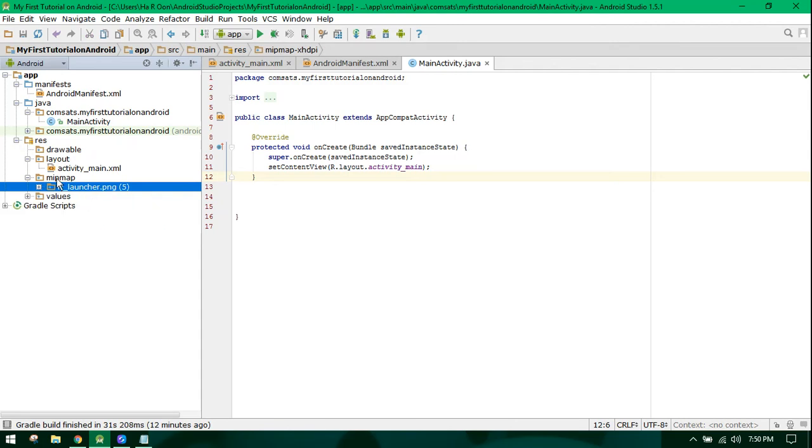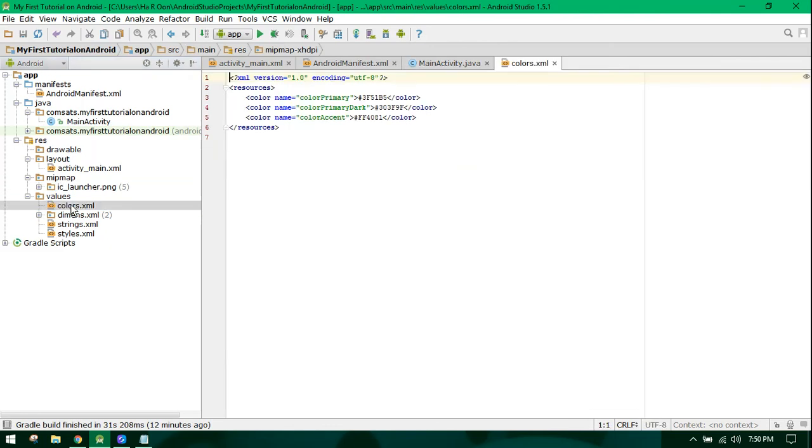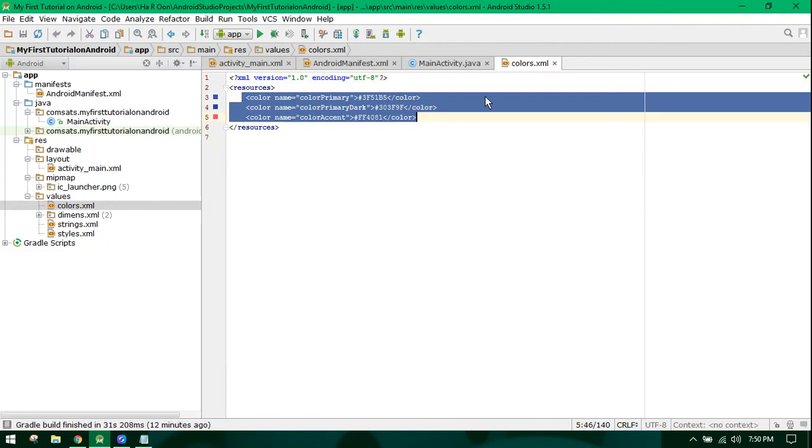Here is a file called colors.xml. In here, you can specify the colors of your application.